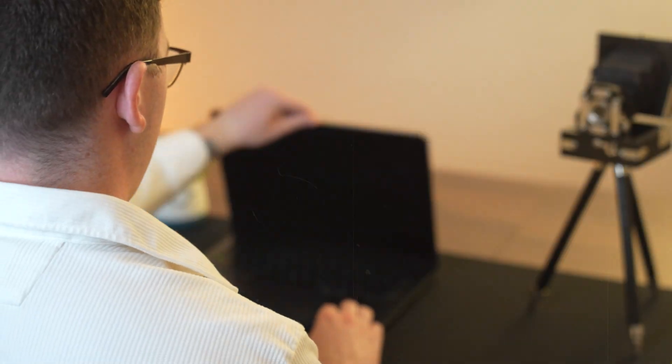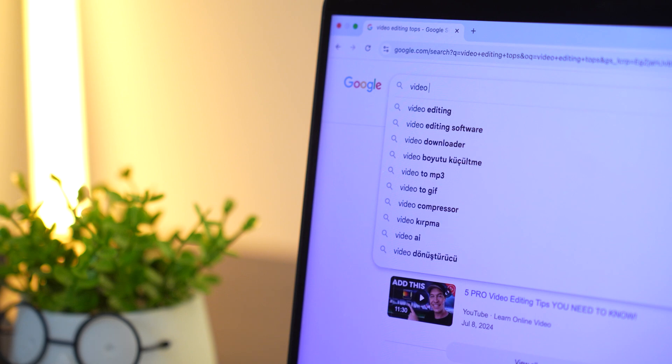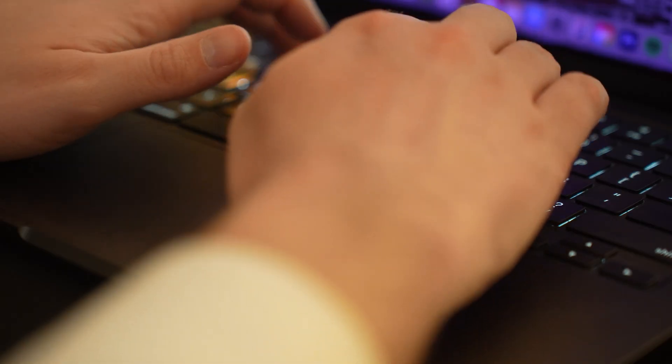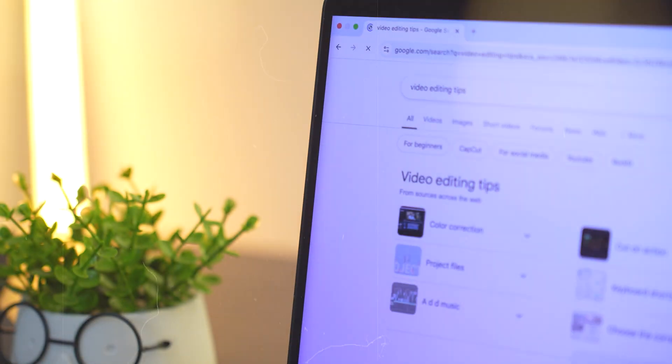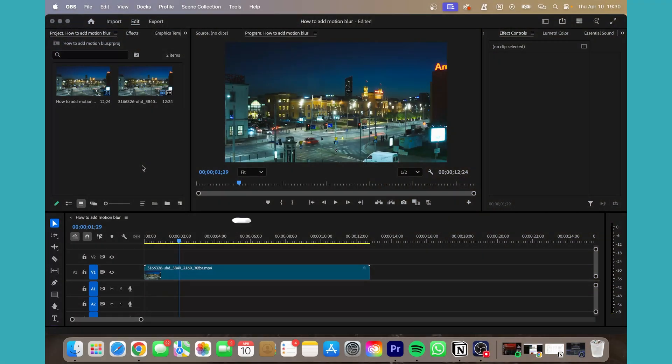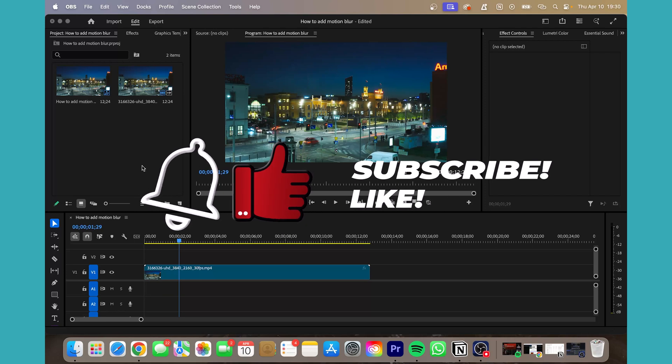Welcome back guys, I'm going to show you a quick and easy way to add motion blur to your videos. Alright guys, let's get started.